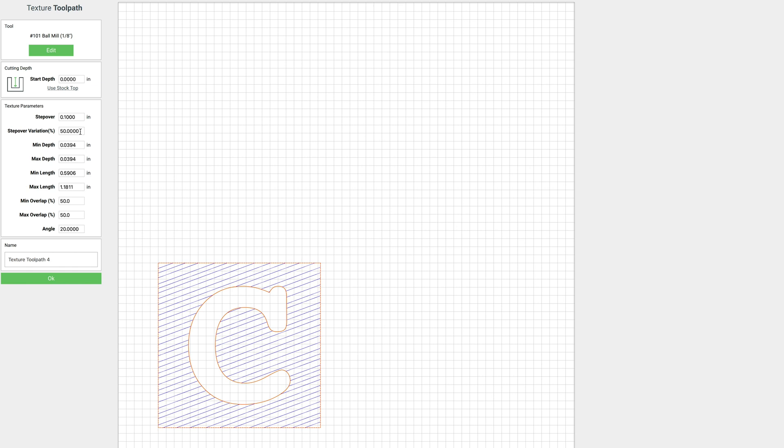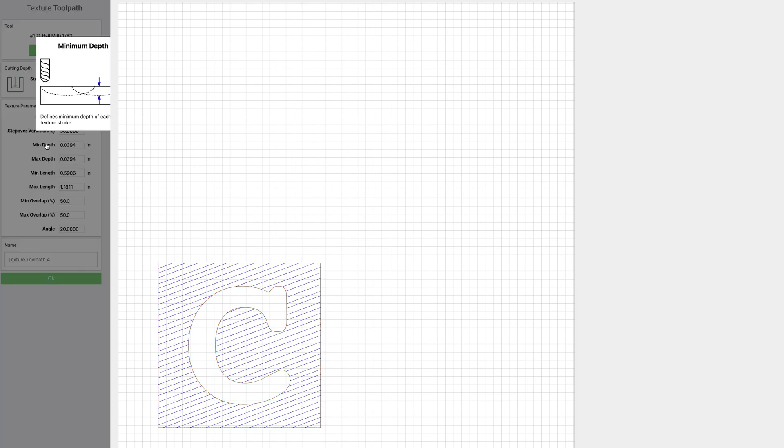So we can change that so it'll have more variation or less variation. Let's just leave this one at 50%. Our next options are min and max depth. And you'll notice if you click on these, this little thing pops up here trying to explain it to you.